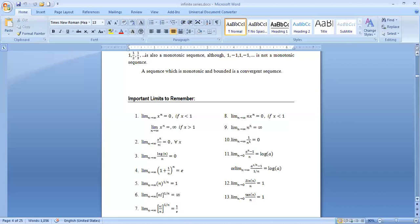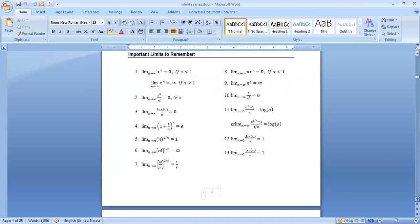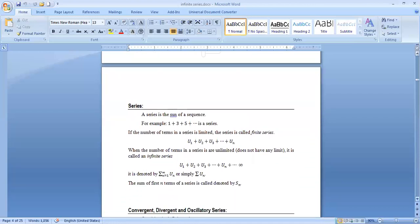Limit as n→0 of (aⁿ − 1)/n equals log a, or equivalently limit as n→∞ of (a^(1/n) − 1)/(1/n) equals log a. Limit as n→0 of sin(n)/n equals 1. Limit as n→0 of tan(n)/n equals 1. These are very important limits whose results are used further in convergence and divergence.